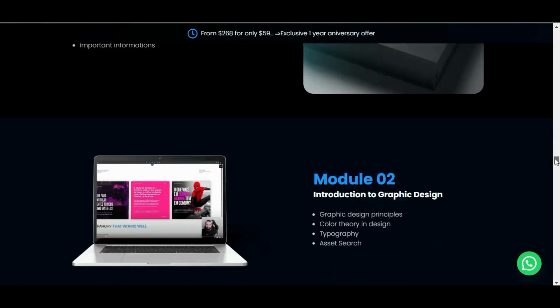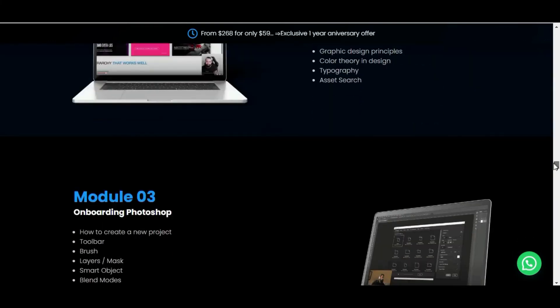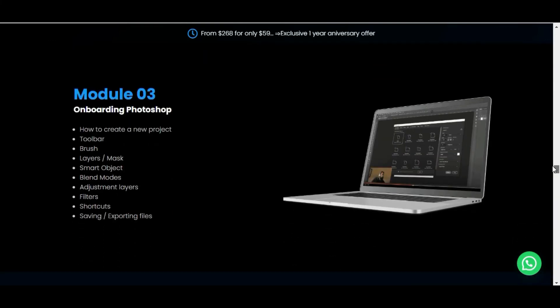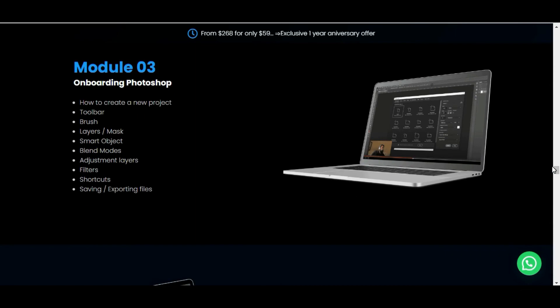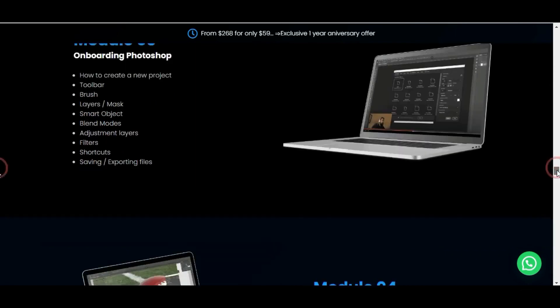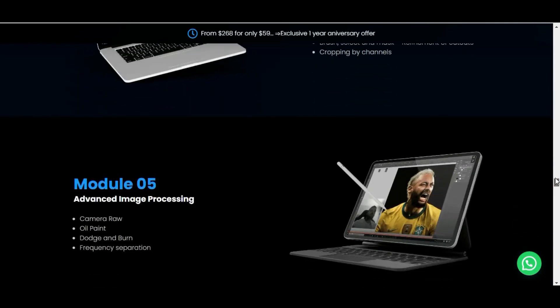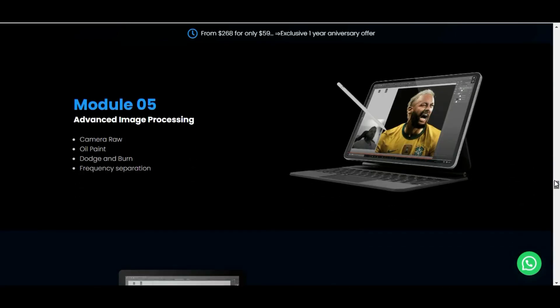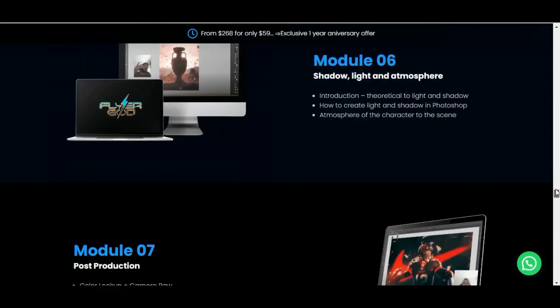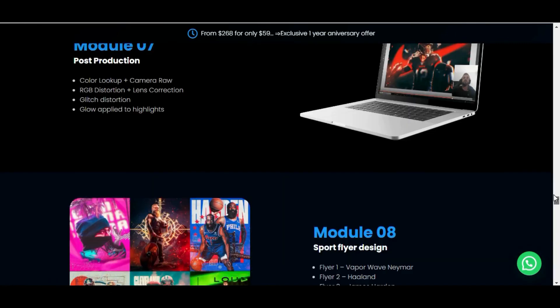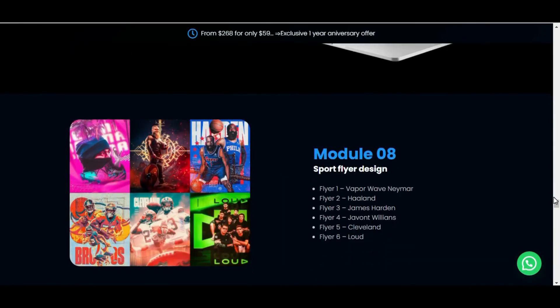Very careful. Remember, you can only buy the original product on the official website that I left here below in the description of this video for you. So that's what I had to pass on to you today. Any questions leave in the comments.